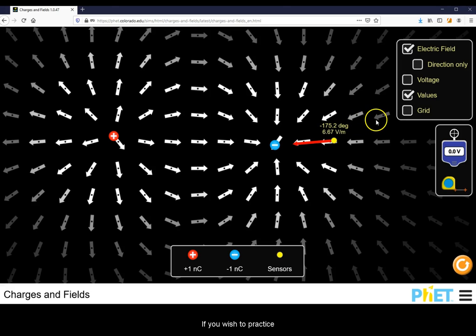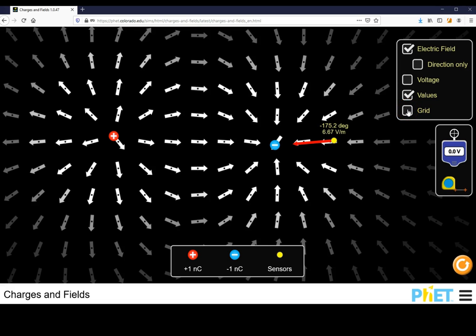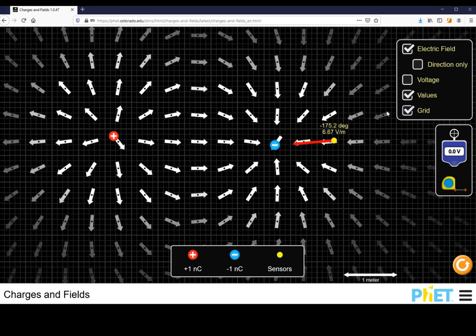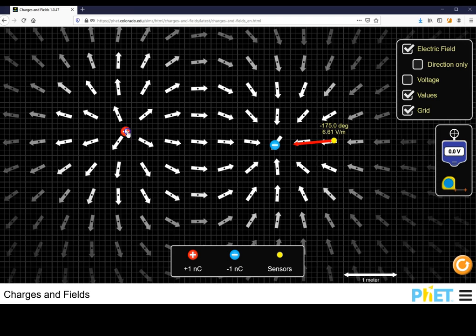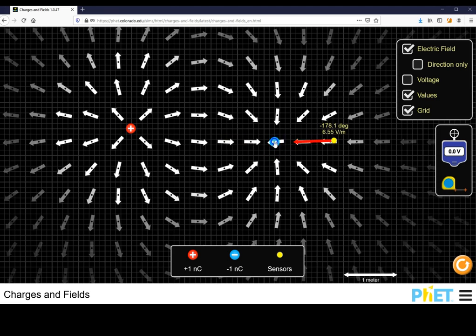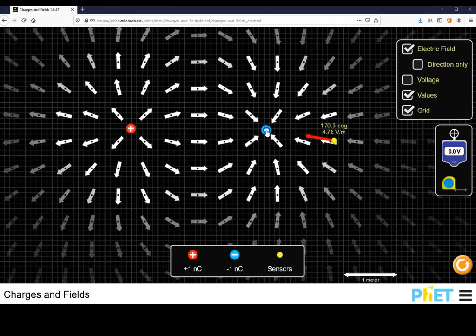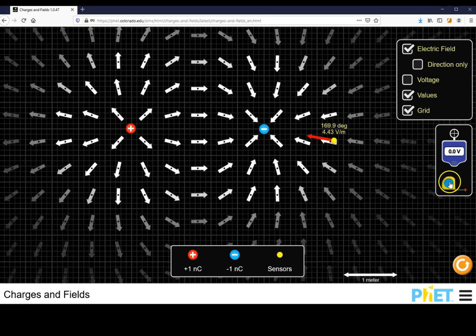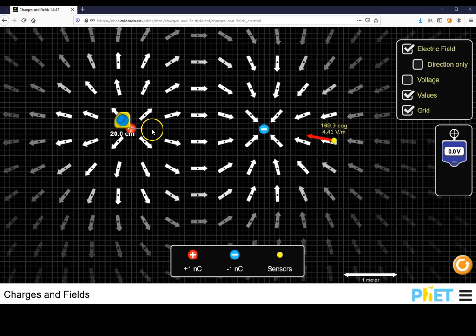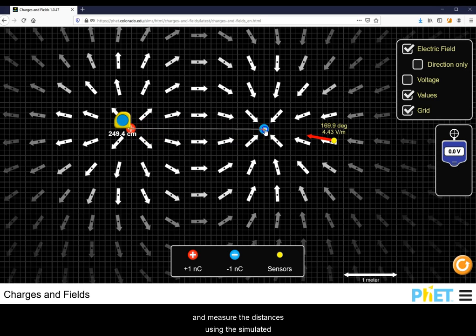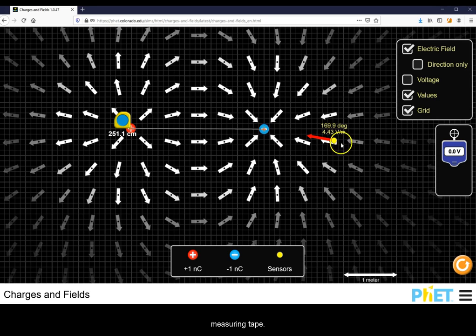If you wish to practice mathematical accuracy, turn on the grid, place your charges, and measure the distances using the simulated measuring tape.